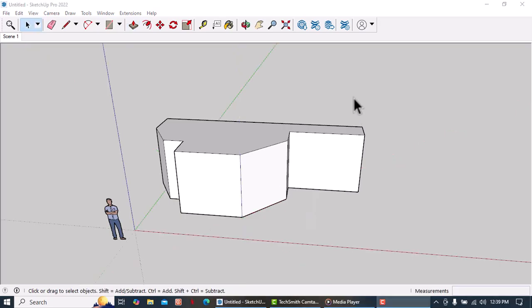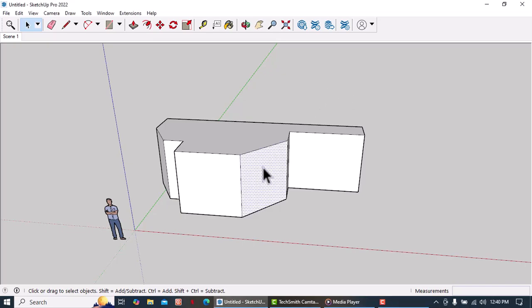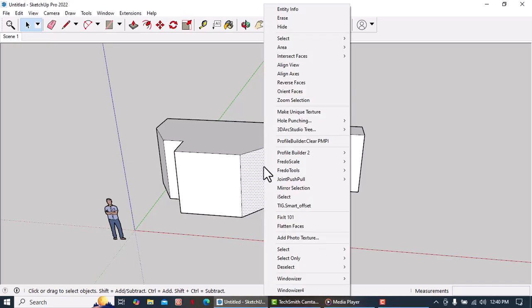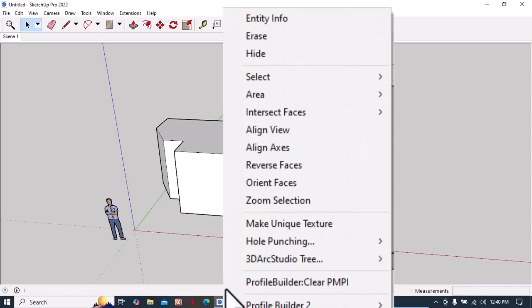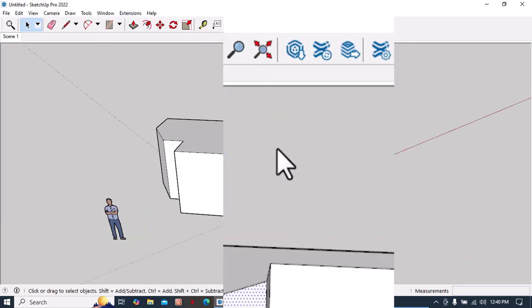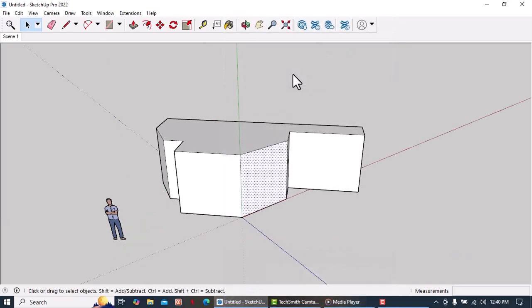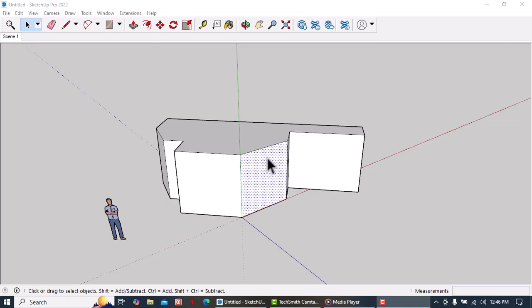There's another way to align our axis with a face and that is by selecting that face and then right-click and scroll and select align axis. By default, the green and the red axis will be aligned with the edges of the face that we selected.